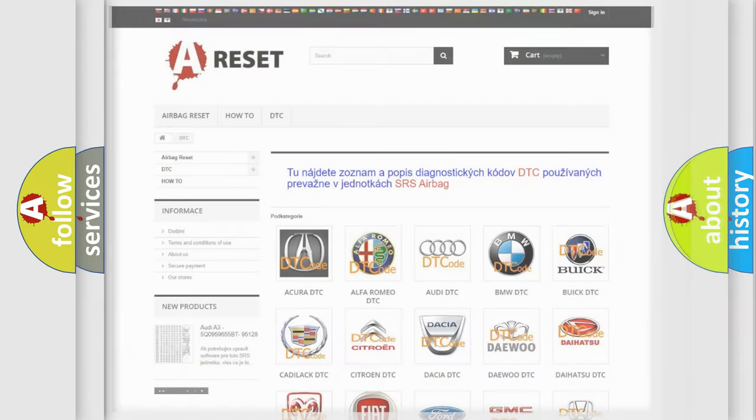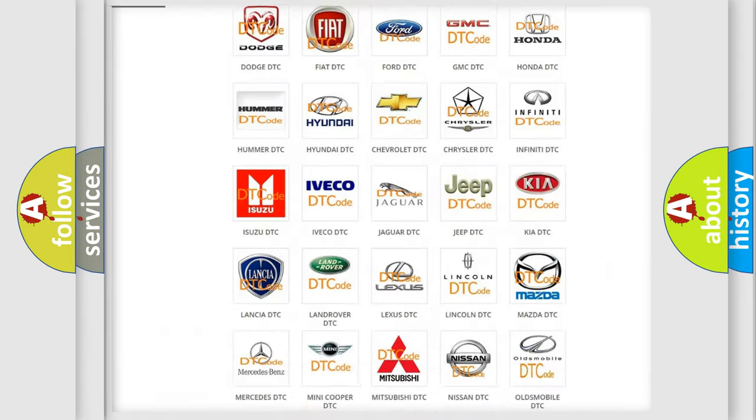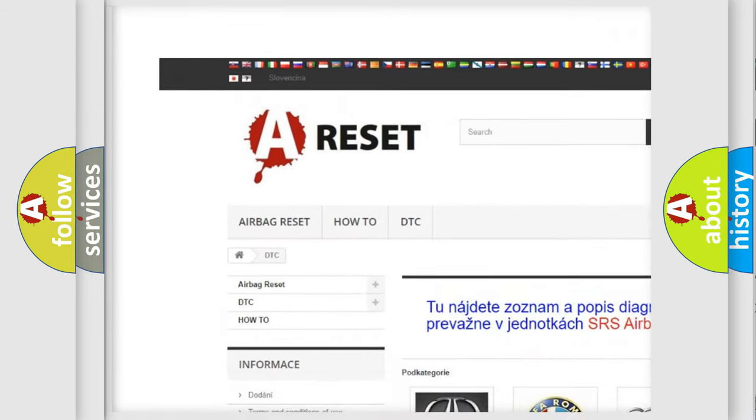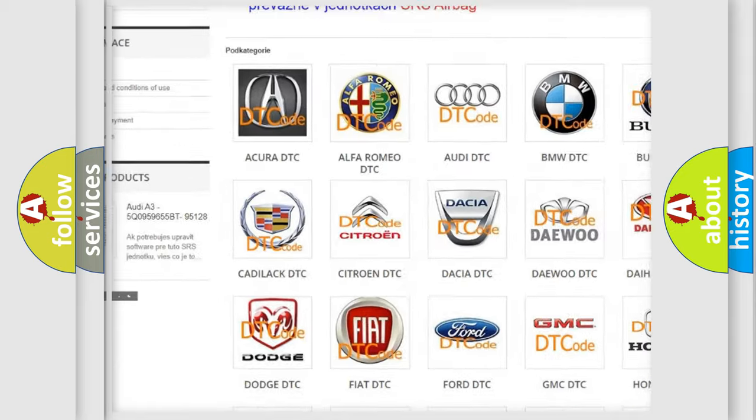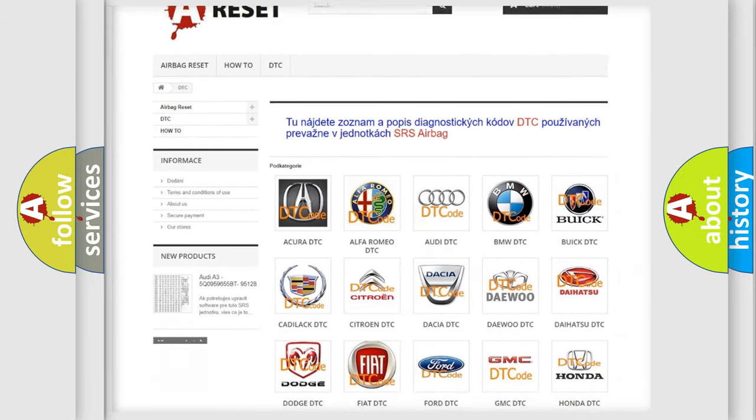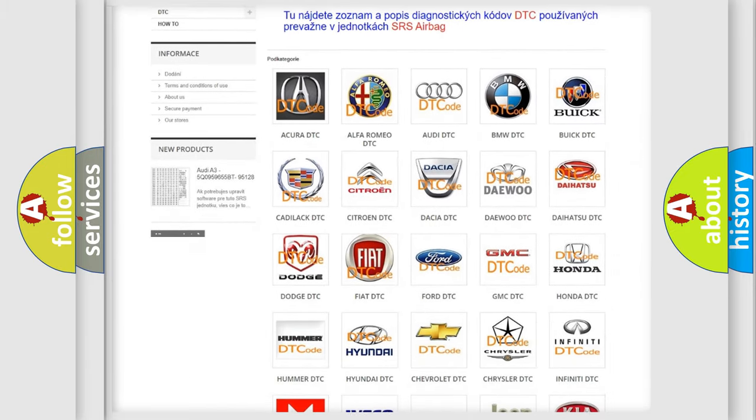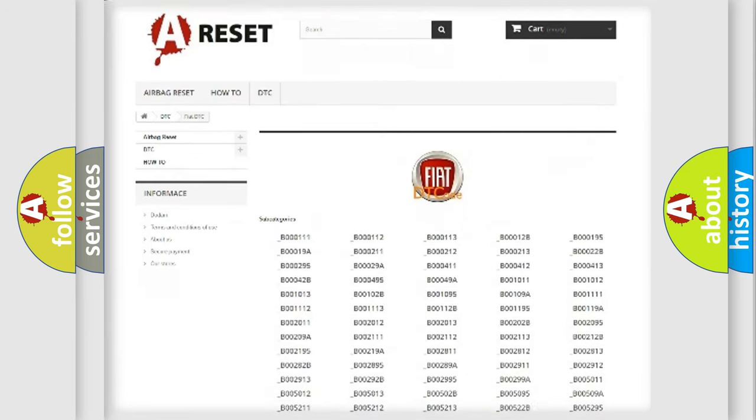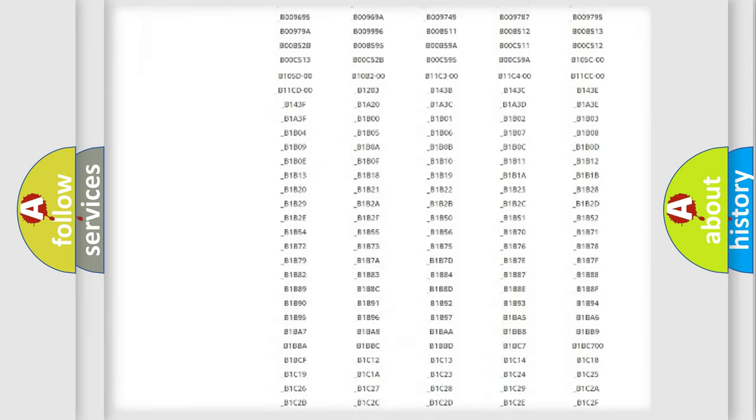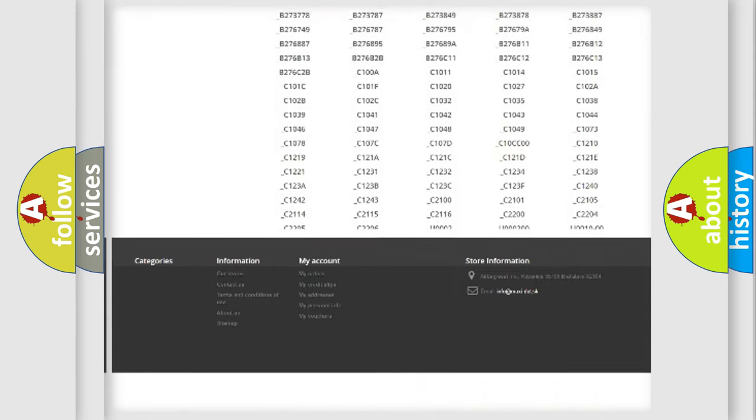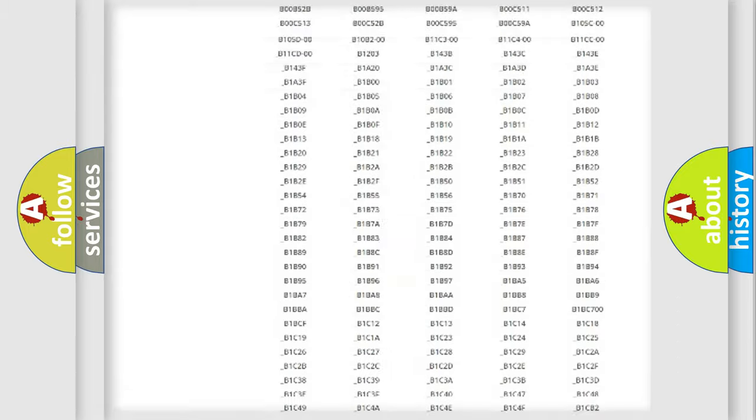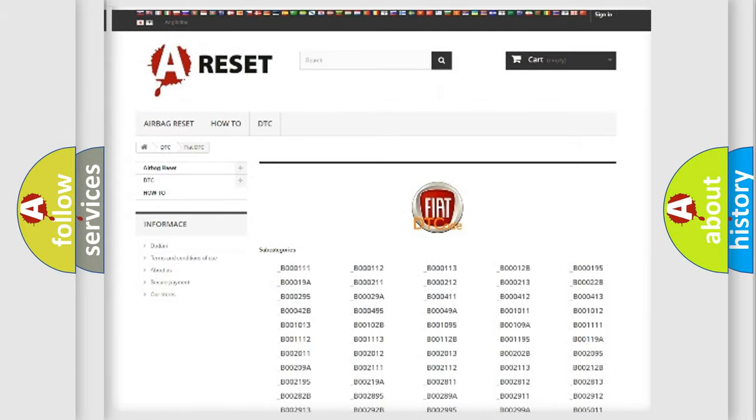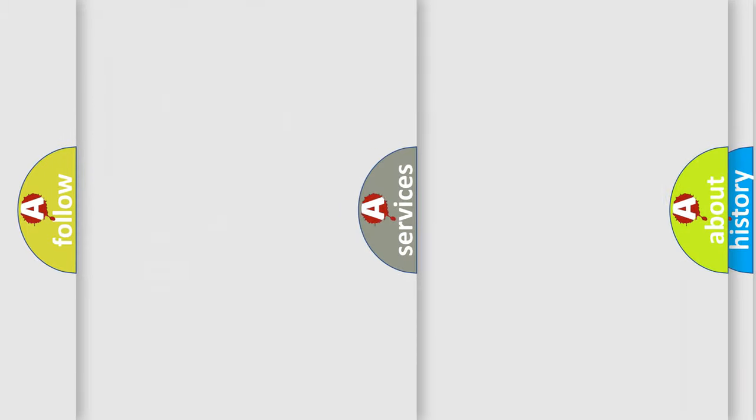Our website airbagreset.sk produces useful videos for you. You do not have to go through the OBD2 protocol anymore to know how to troubleshoot any car breakdown. You will find all the diagnostic codes that can be diagnosed in Fiat vehicles, and also many other useful things.